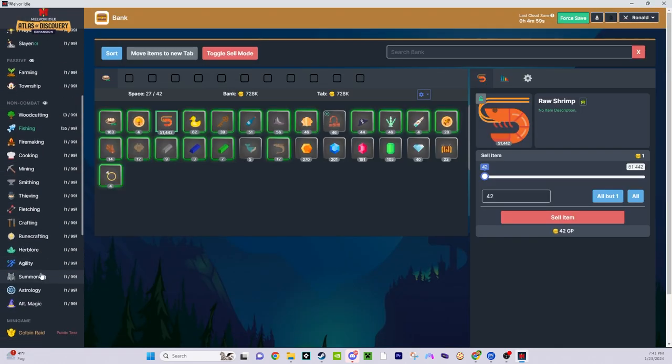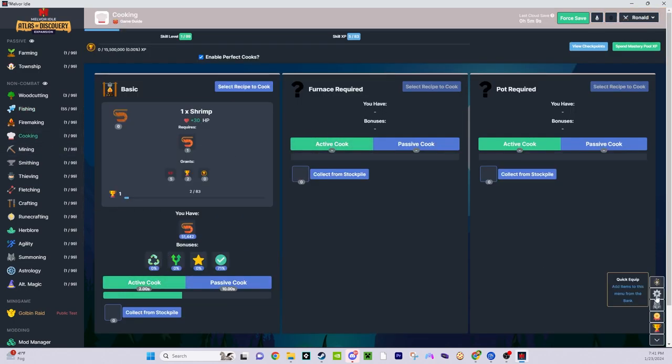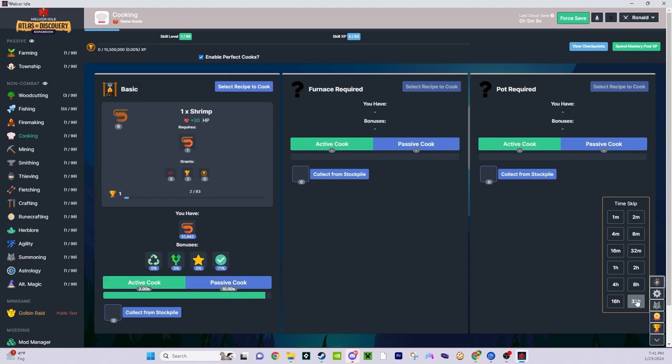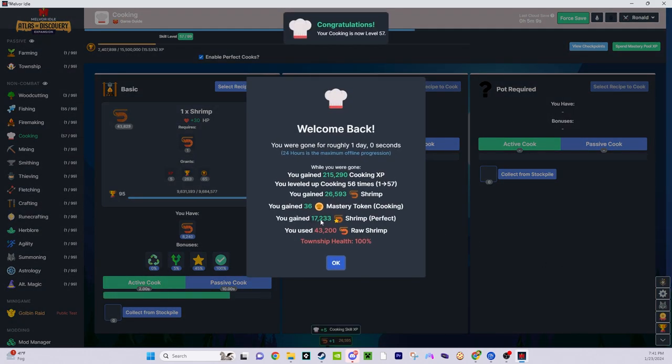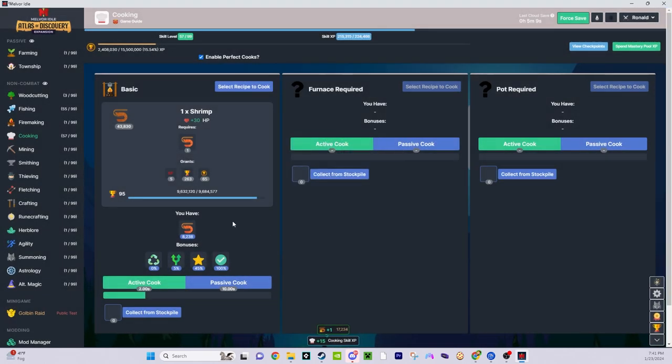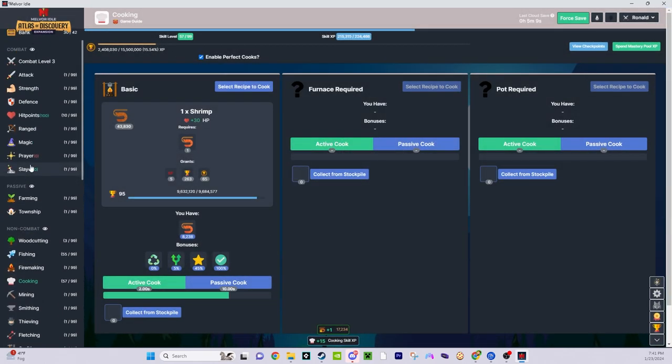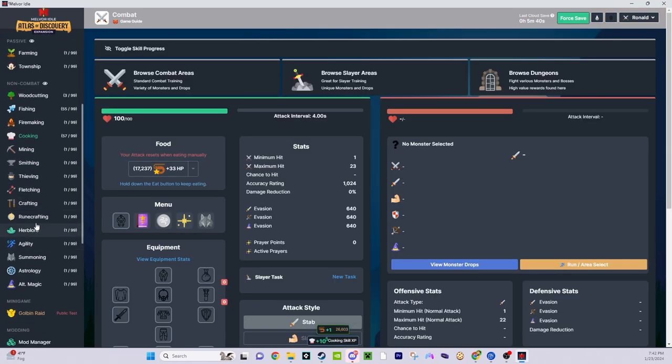I want to cook these shrimp, so I'm gonna select my shrimp, 1,000 shrimp. So I need to go to cooking, active cook, boom. So I got 17,000 perfect shrimp. I will probably never need food ever again in this game.